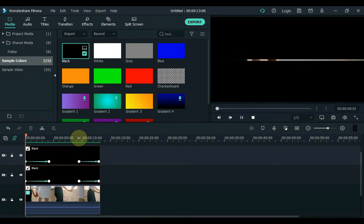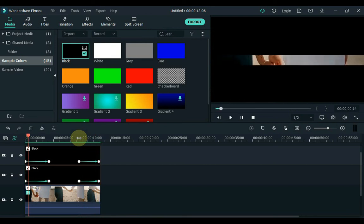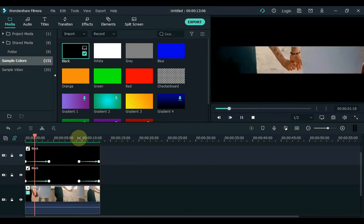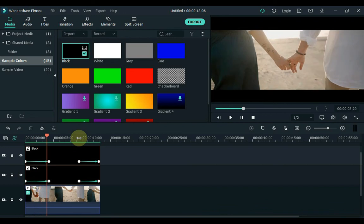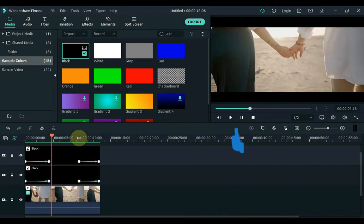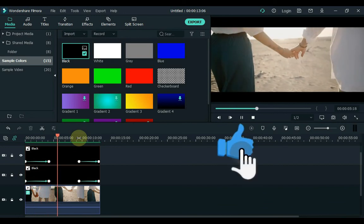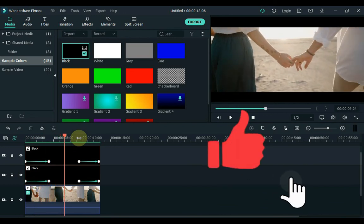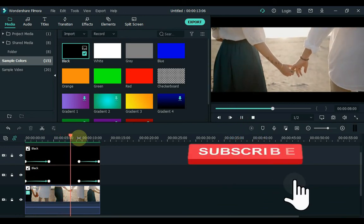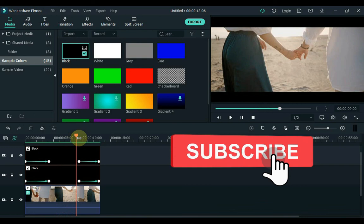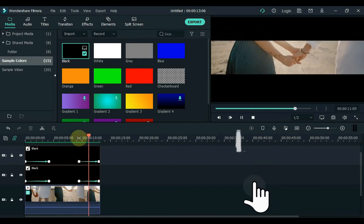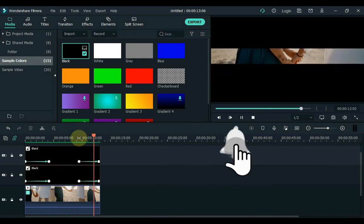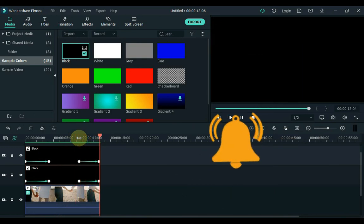Hope this video is helpful for you. I will bring more tips and tricks videos in quite unique ways in the future. If you enjoyed it, make sure you like the video. And if you are new to my channel, you can subscribe to the channel. See you again with a new video. Thank you.